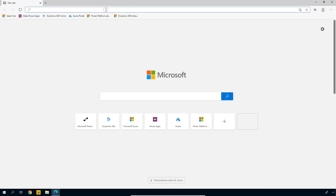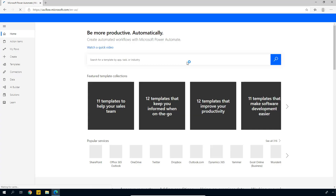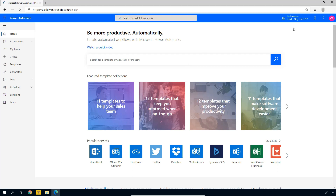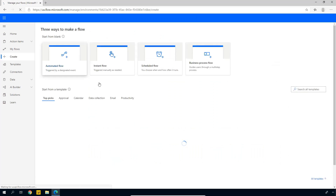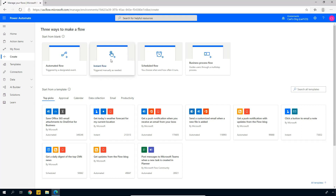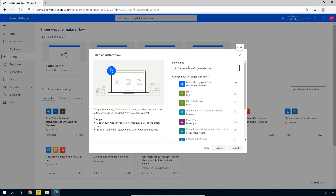First, sign into Power Automate at flow.microsoft.com. You may be prompted to sign in. In my case, I'm already signed in, so I'm pre-authenticated. The next thing is to select the correct environment — up in the top right there's a list of different environments. Make sure you're in the correct environment that you want to create this flow on. Then we'll connect that up to the CDS environment. Go ahead and click Create, which gives us the option to create a flow. The flow we want to create is an instant flow, so let's click on Instant Flow. We'll give this flow a name — I'm going to call mine Create Report — and we will manually trigger this flow. Check that top option and click Create.